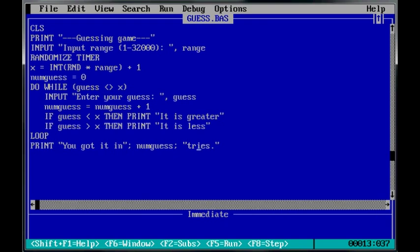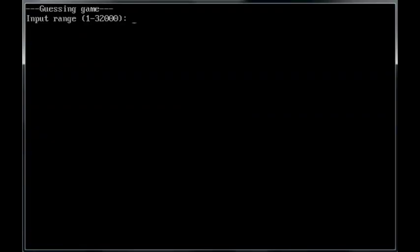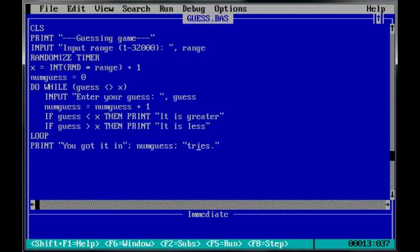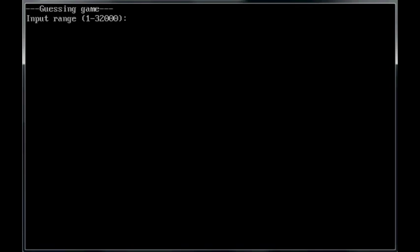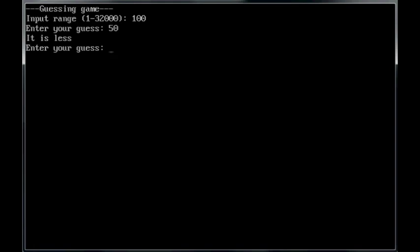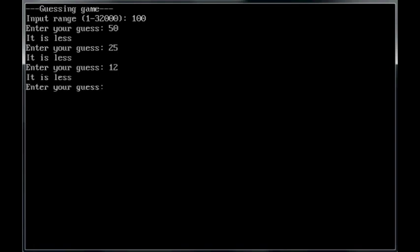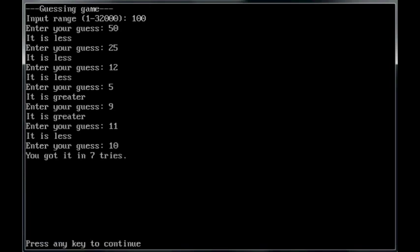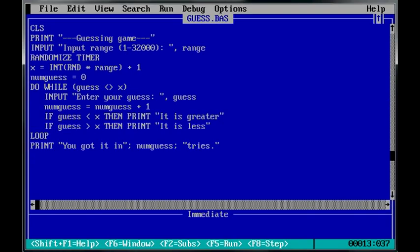So, we'll go ahead and run this. Ten, five, seven. Okay, I got it in two tries. Run it again. Try one hundred. Fifty. Twenty-five, five. Twelve. Five, nine. Eleven. Ten. Okay. So, it seems to be working.